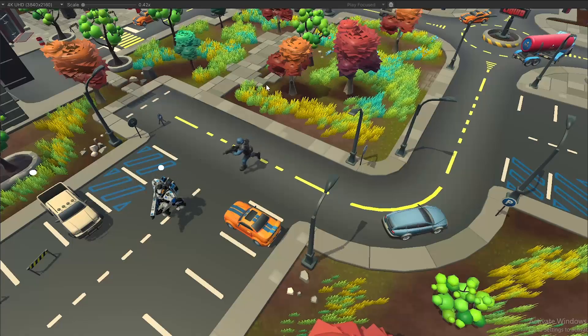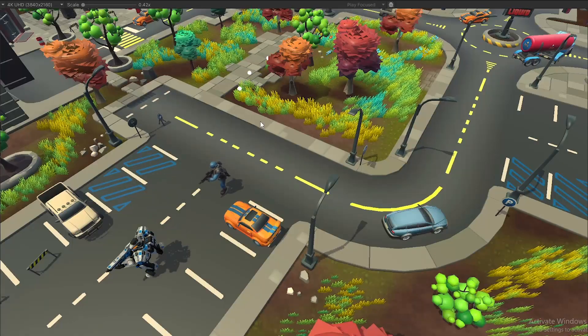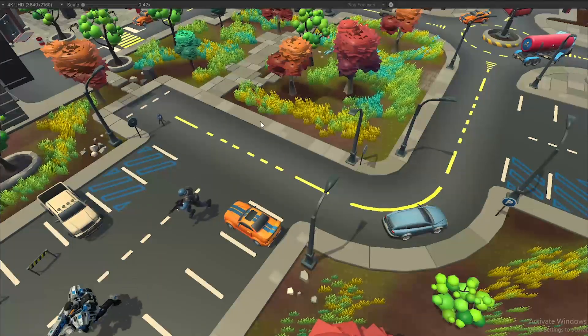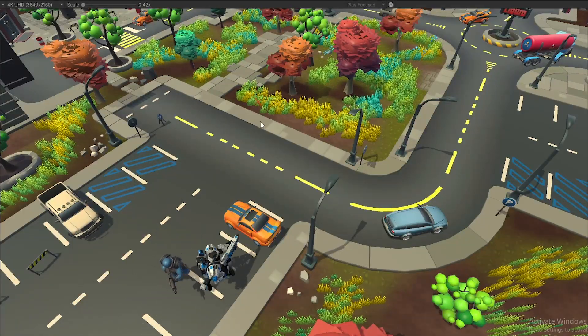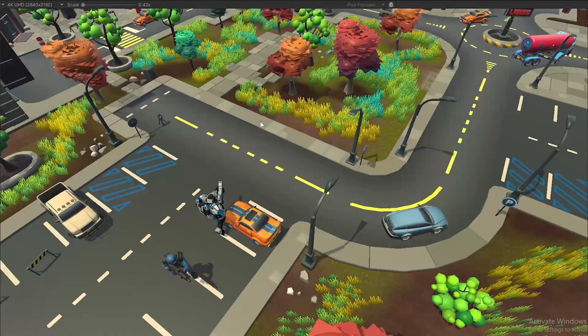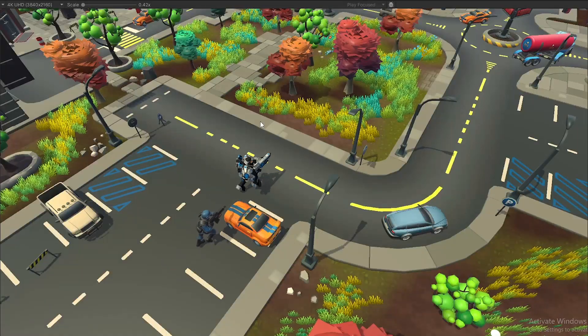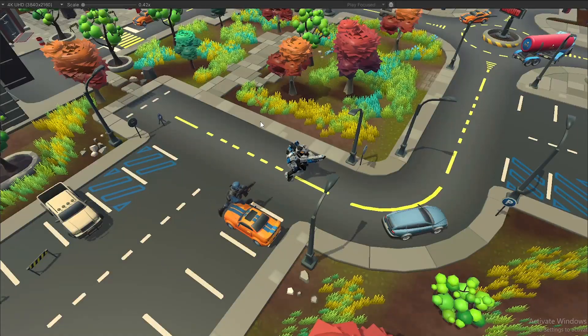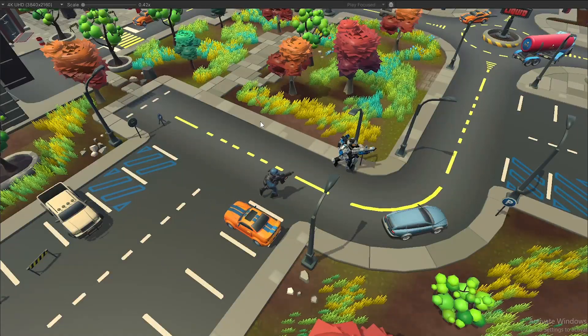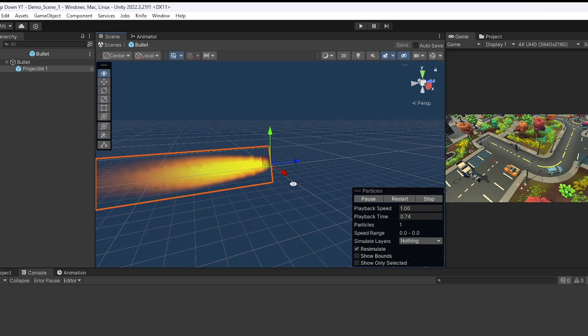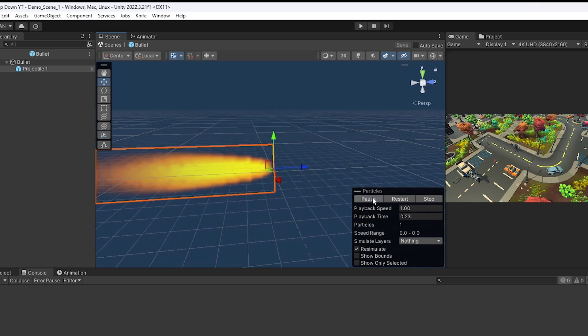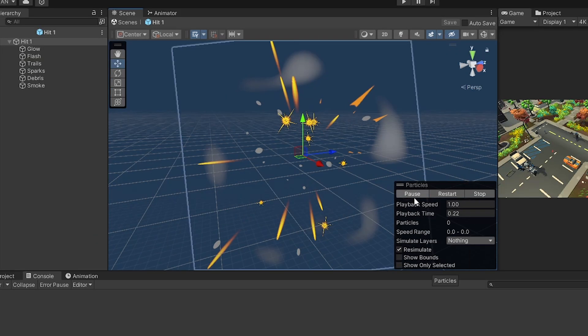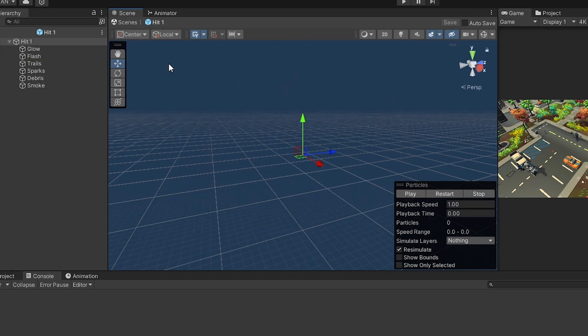Right now, the bullets look very bad. They are just white circles. And they don't cause any damage to either of them. So we will fix that. I have added a cool particle and collision effect for the bullet. And I also added the damage effect.